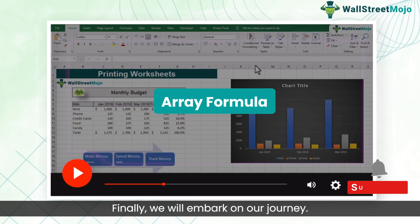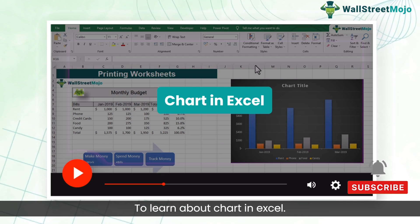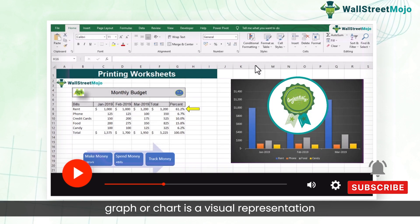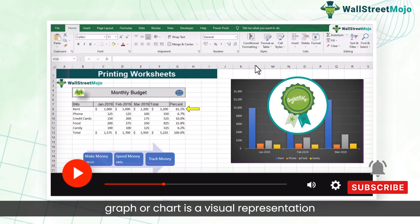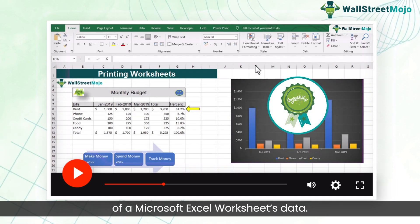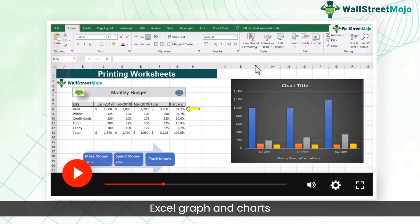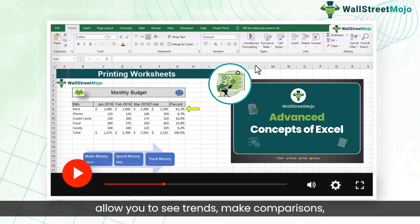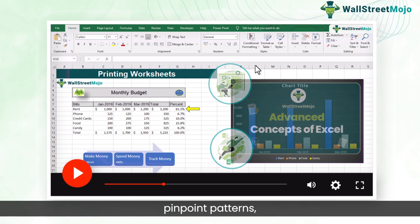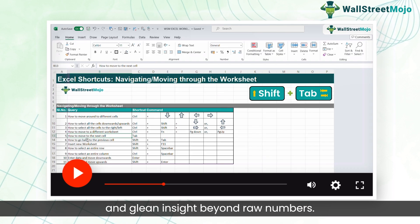Finally, we will embark on our journey to learn about charts in Excel. An Excel graph or chart is a visual representation of a Microsoft Excel worksheet's data. Excel graphs and charts allow you to see trends, make comparisons, pinpoint patterns, and glean insight beyond raw numbers.